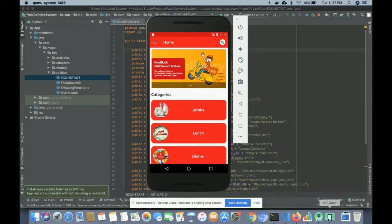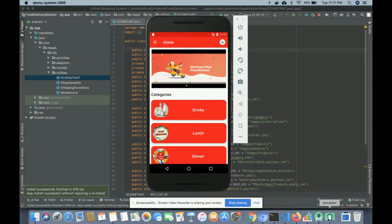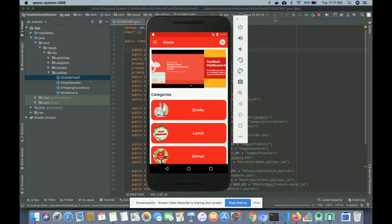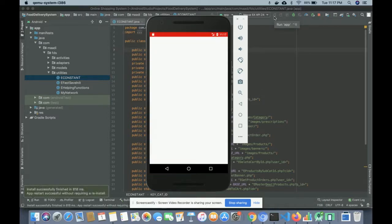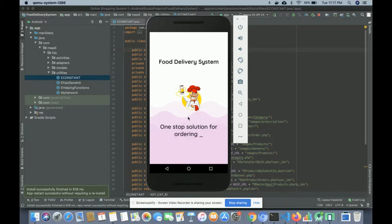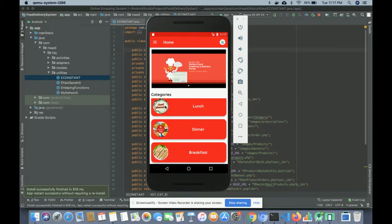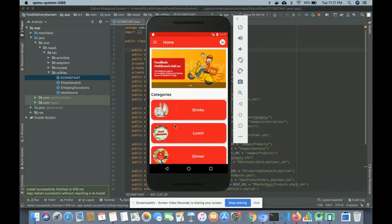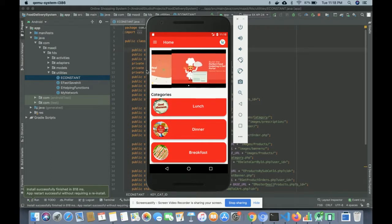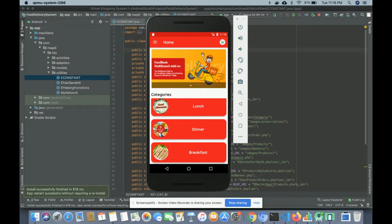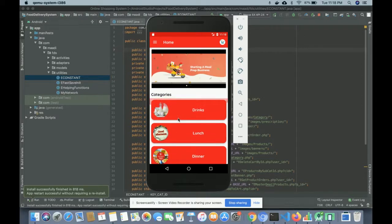I'm going to explain each and every part of the online food delivery app. I've reloaded the app using 'Run App.' You can see this is the splash screen where I have used a logo and text. Once the app loads you get the dashboard — the home screen. You can see all the categories here. There is also a banner on the home screen, which is dynamic — if you want to change the banner you can change it from the admin panel.